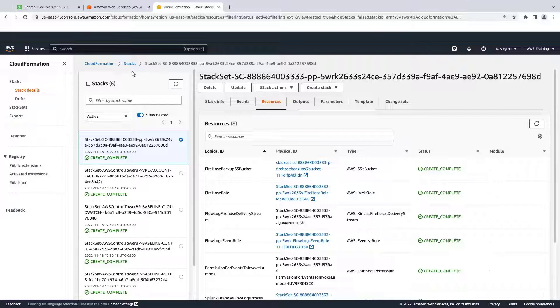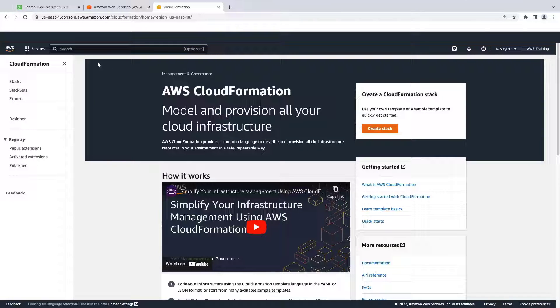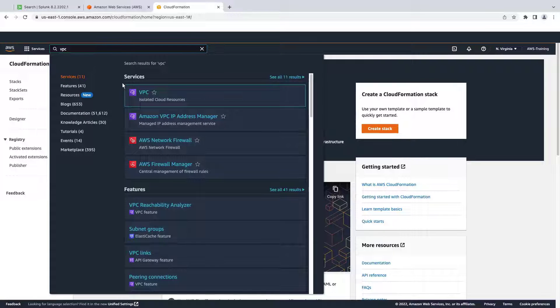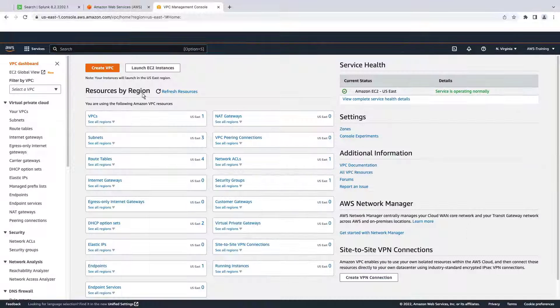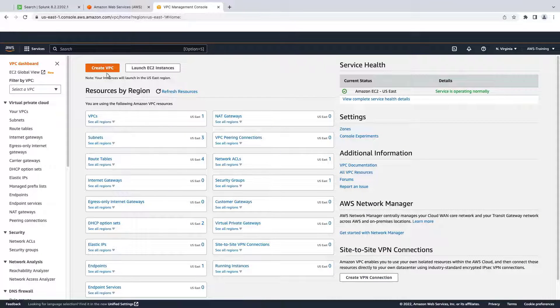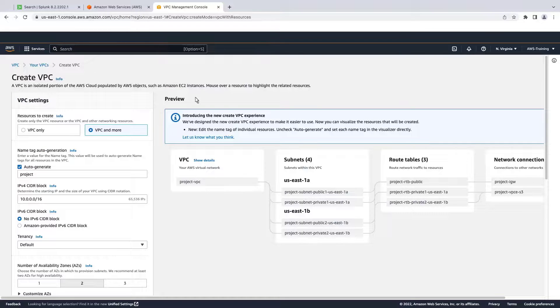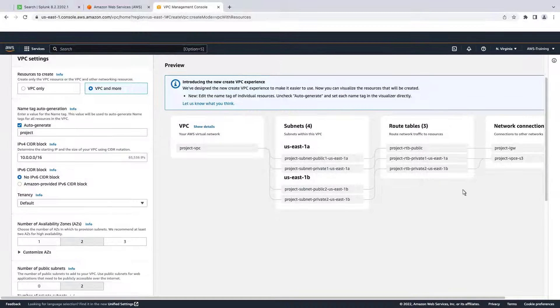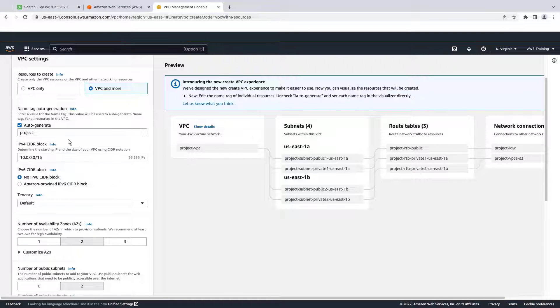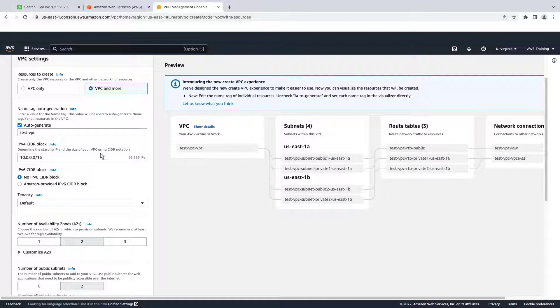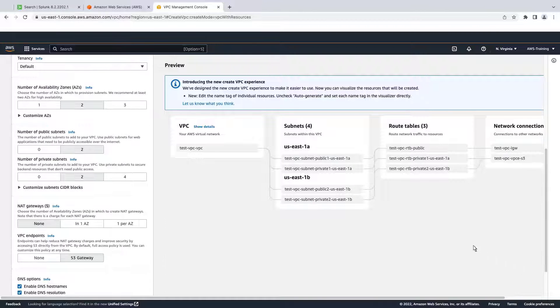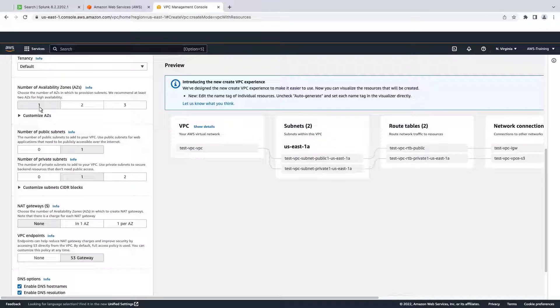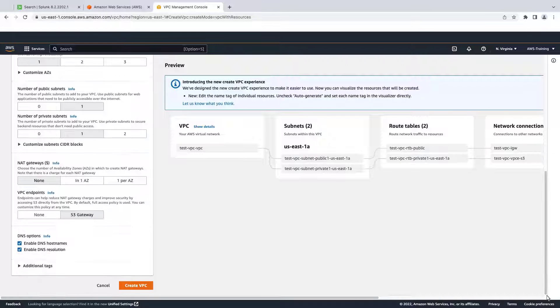Now let's test whether the solution works by setting up a new VPC. We'll give our test VPC a name. For the sake of simplicity, we'll create one availability zone with one public and one private subnet. Now we'll create our test VPC.